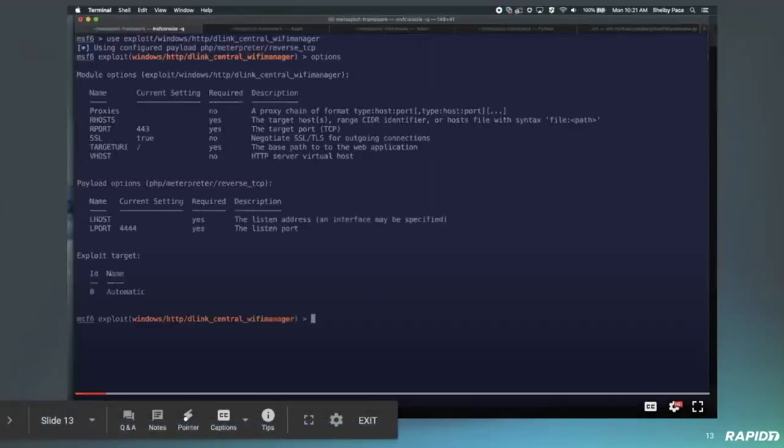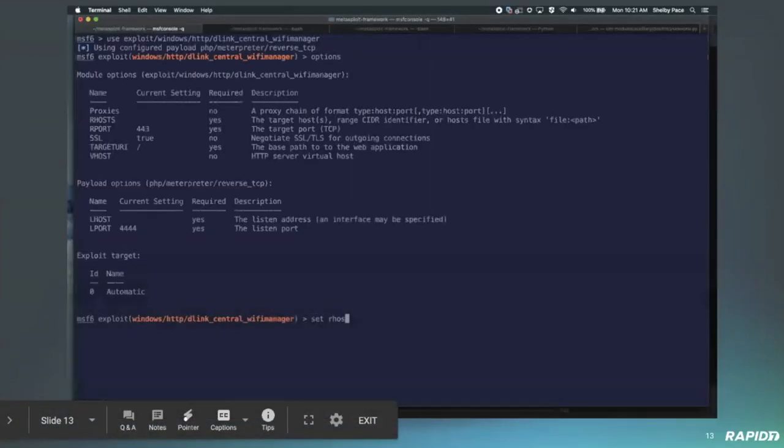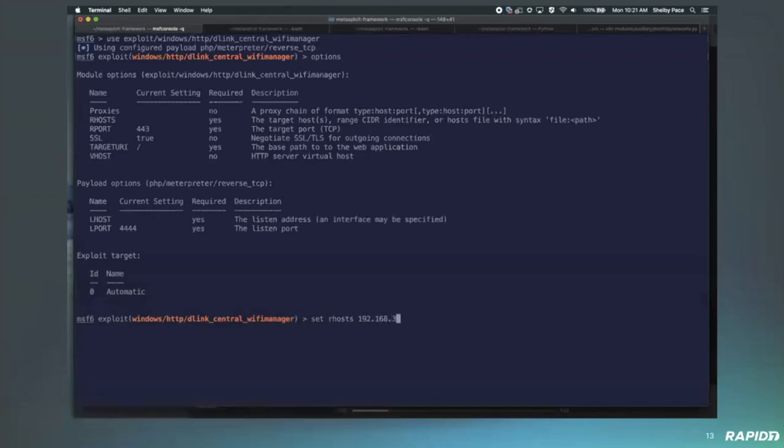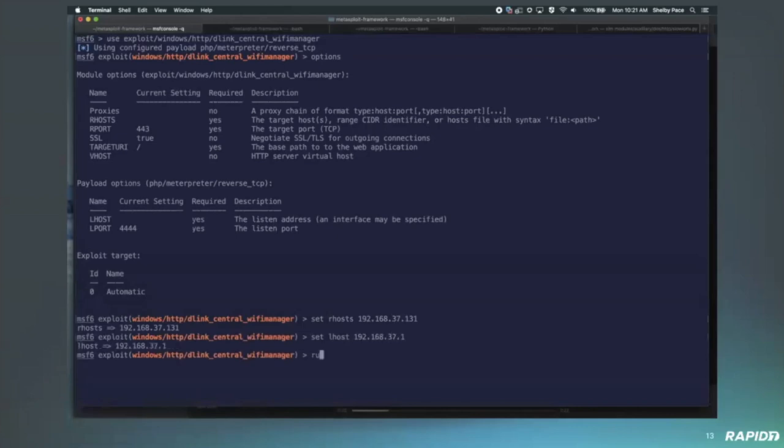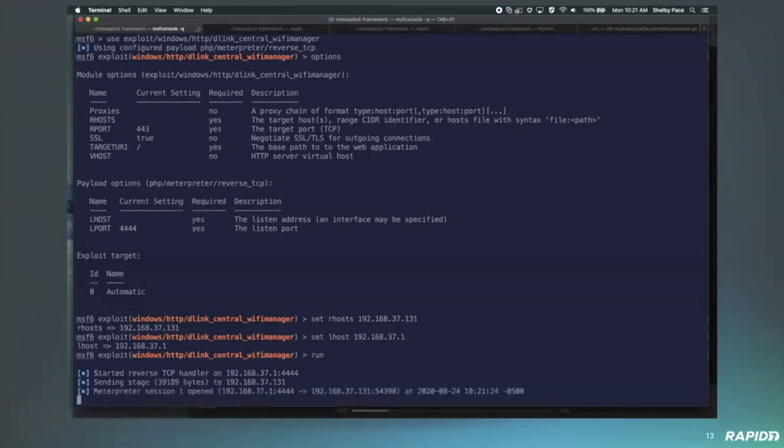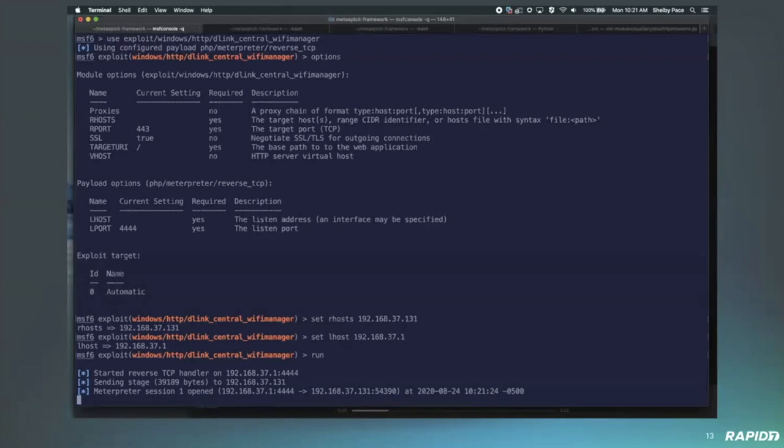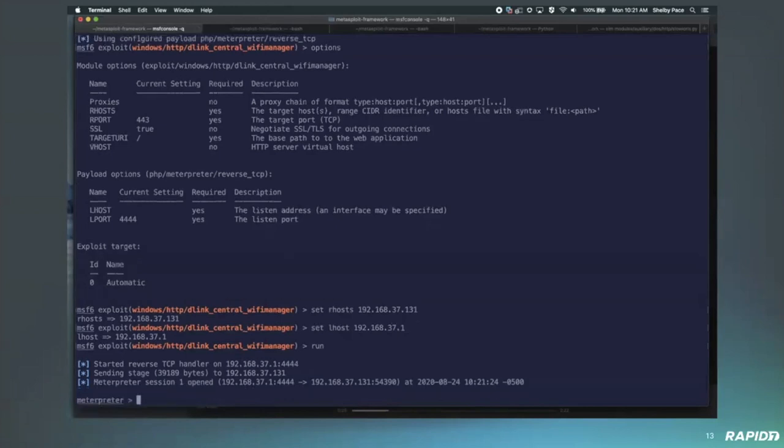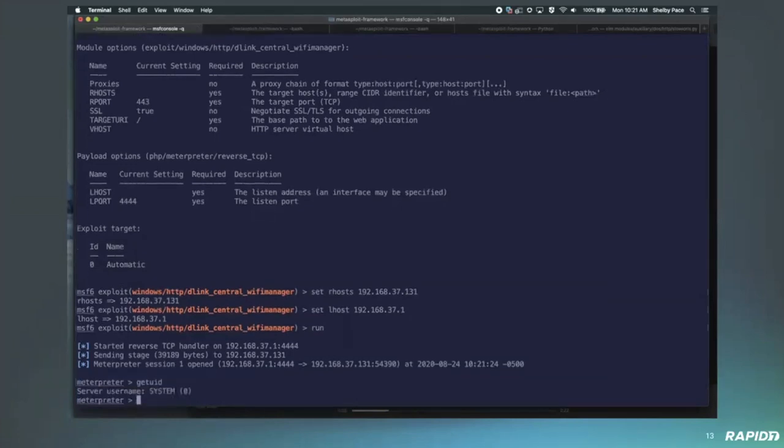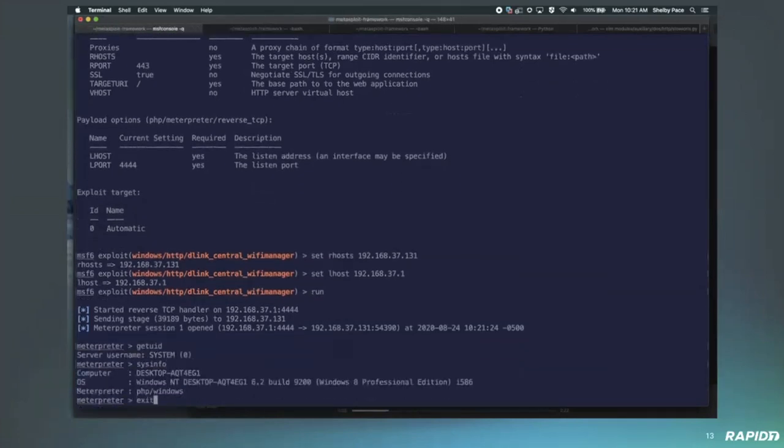Yeah, so this module exploits the D-Link central Wi-Fi manager, which is basically just this AP manager. I believe it's only on Windows platforms, as far as I know. So, basically what happens is that it sends a username cookie to a call to eval, which basically allows you to get code execution as system. And that's actually pretty much it. It's unauthenticated. And yeah, it takes a little while to get the session, but you're now getting system. That's great. Thanks, Shelby.